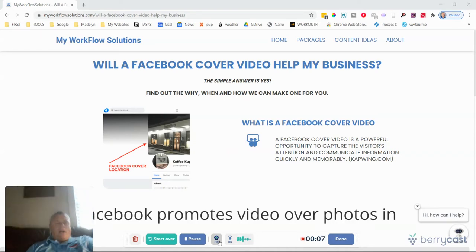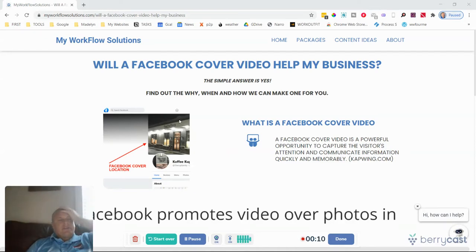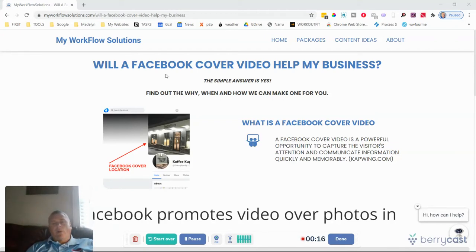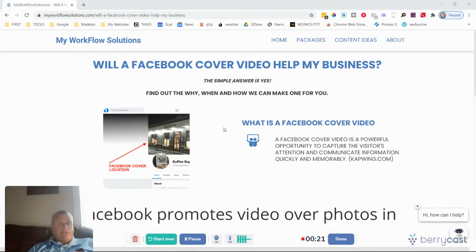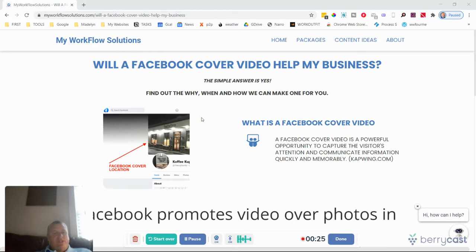Hi, back again just with a new YouTube video going over a recent piece of content I put out on my blog. The subject line is: will a Facebook cover video help my business? Well, of course, as you can imagine, the instant and simple answer is yes.